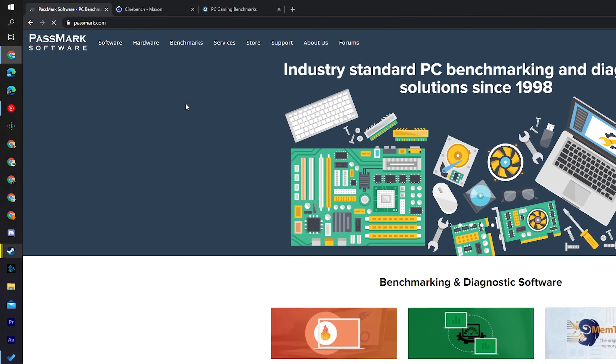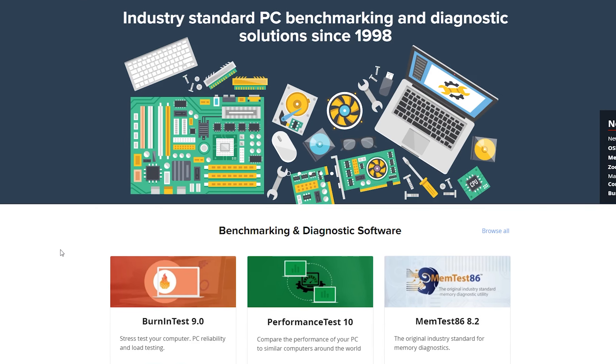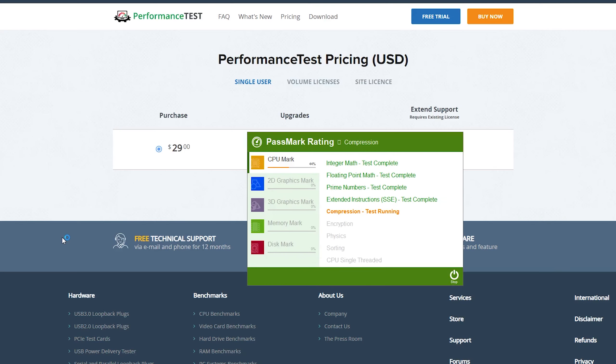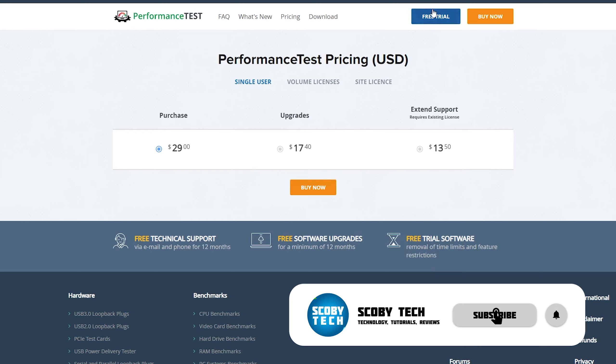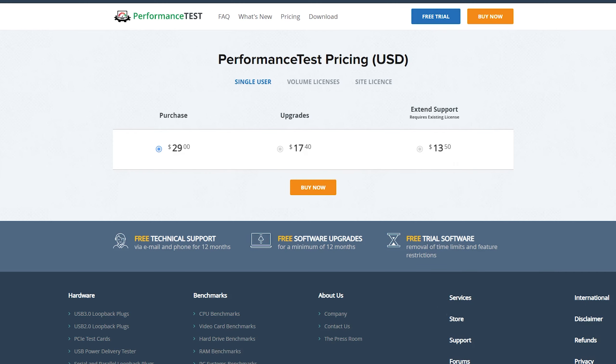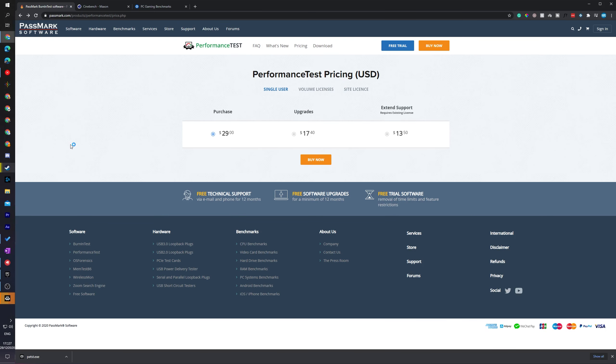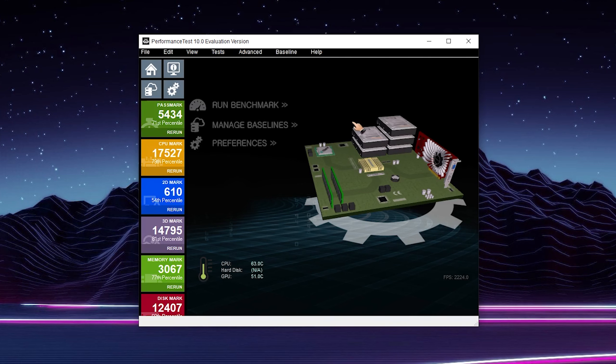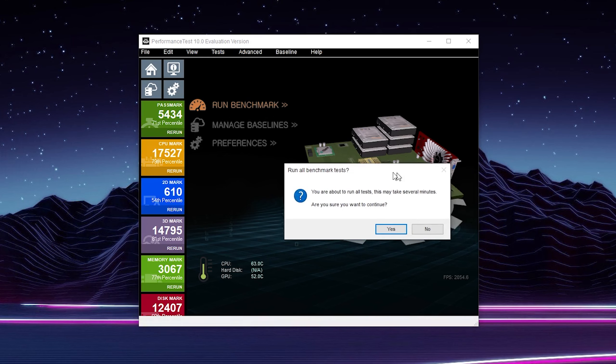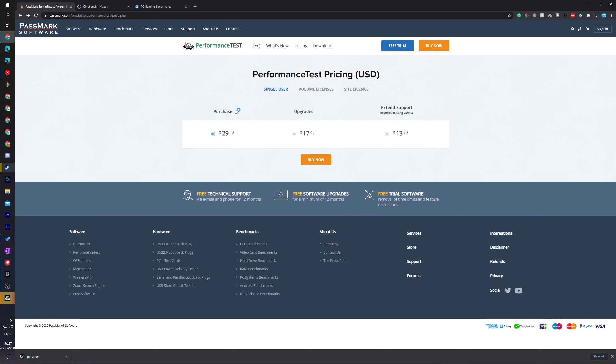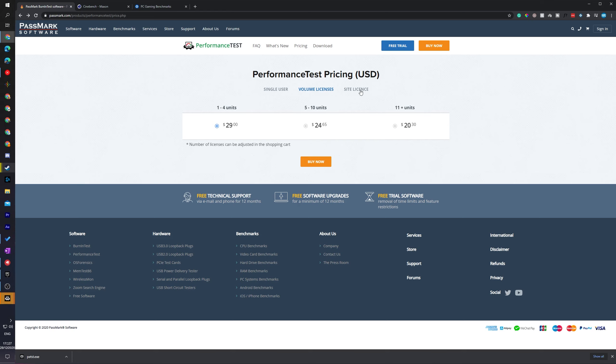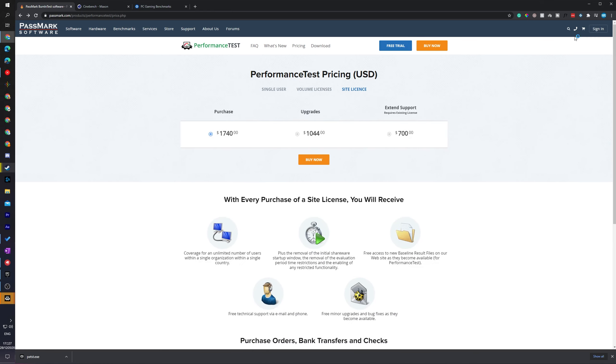The next tool we're going to be taking a look at is Passmark, and this is another popular software that we see around a lot. The nice thing about this is it does actually include a free trial that we can download here. It's really easy to install. You just select the EXE and run it, and then you'll be able to start up your tests. To run or start your benchmark, click run benchmark and you'll get this pop-up to say it will take a few minutes and will also take control of your keyboard and mouse a couple times during the benchmark. There's also a full buy license option where you can purchase it, upgrade, or extend your support.